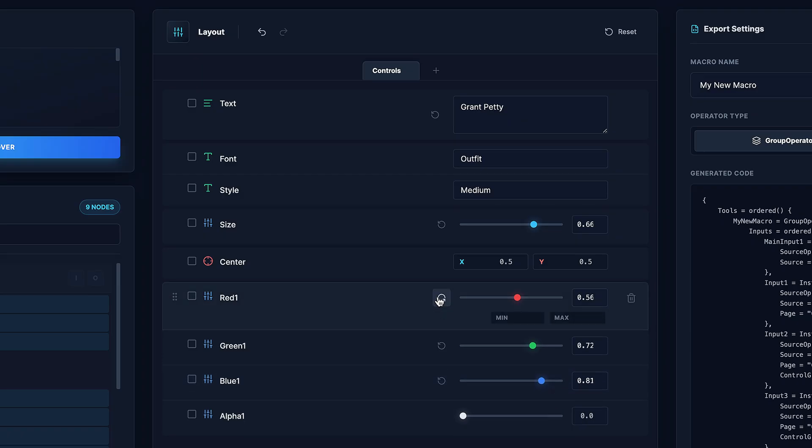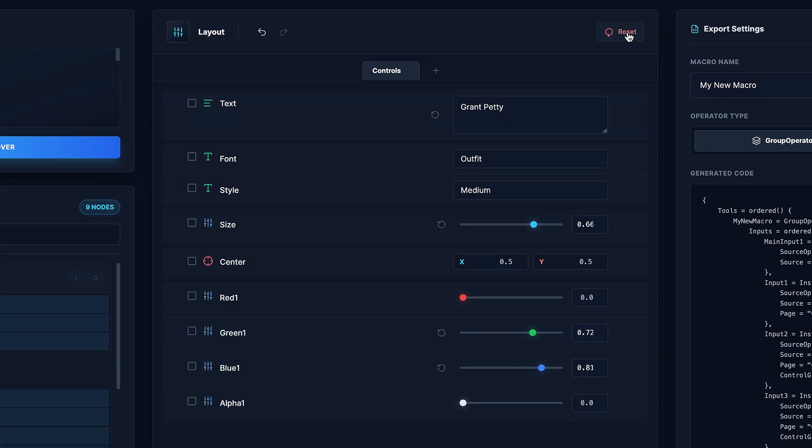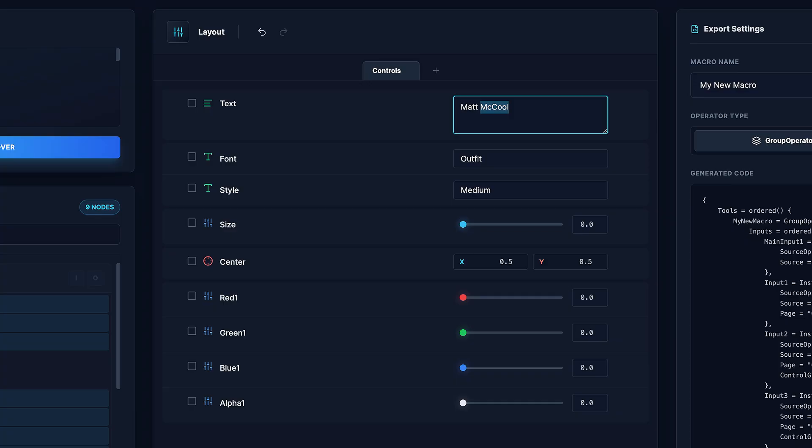As soon as you make any adjustment on a parameter, there's a little reset button, you can reset individual ones, or you can come up here and reset everything back to the original state that it was when you pasted the node tree in here.